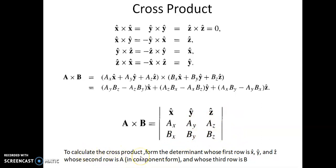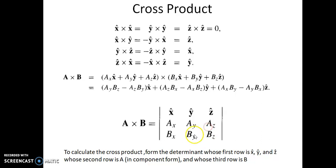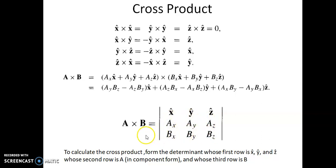To calculate the cross product, form the determinant whose first row is x-cap, y-cap, z-cap; the second row is the components of vector A; and the third row is the components of vector B. Expanding this determinant gives: x-cap(Ay Bz − Az By) − y-cap(Ax Bz − Az Bx) + z-cap(Ax By − Ay Bx). This is the value of the vector product A cross B in component form. We have now seen all four operations in component form.